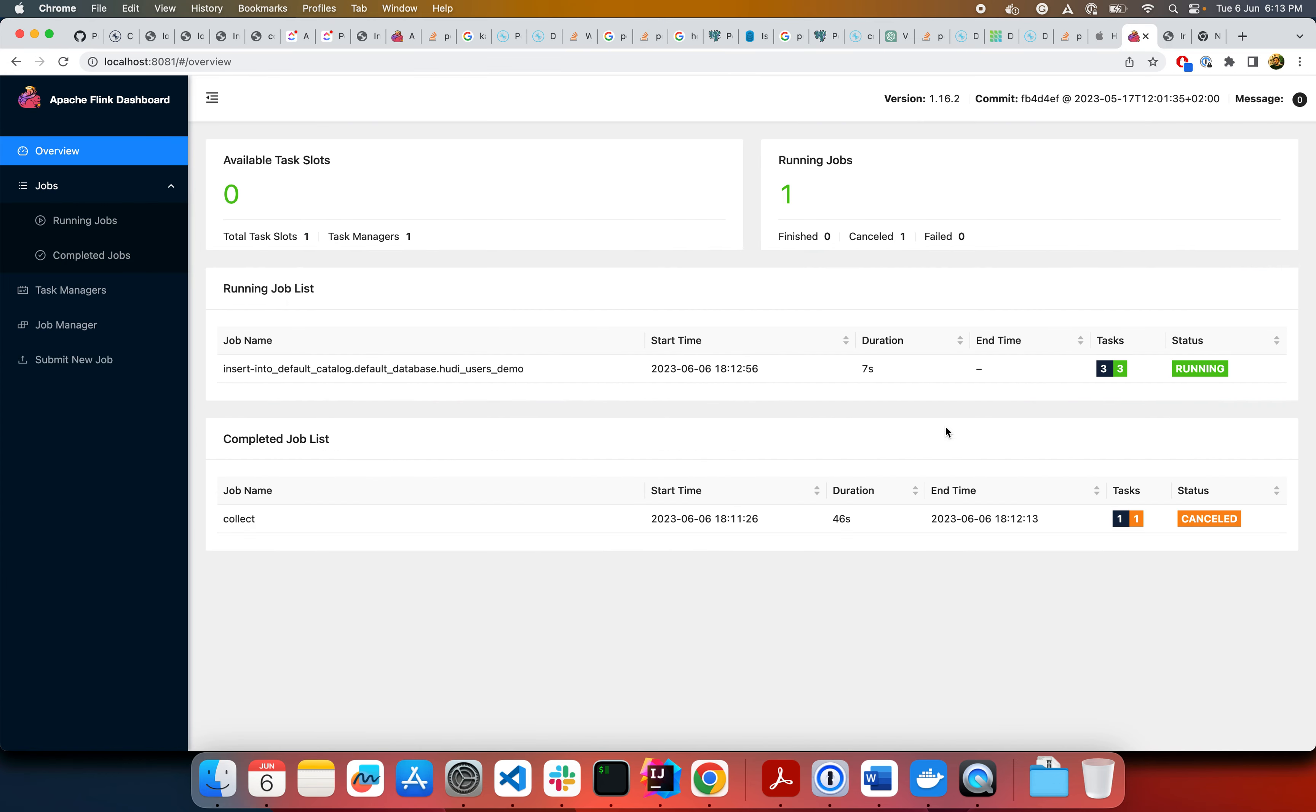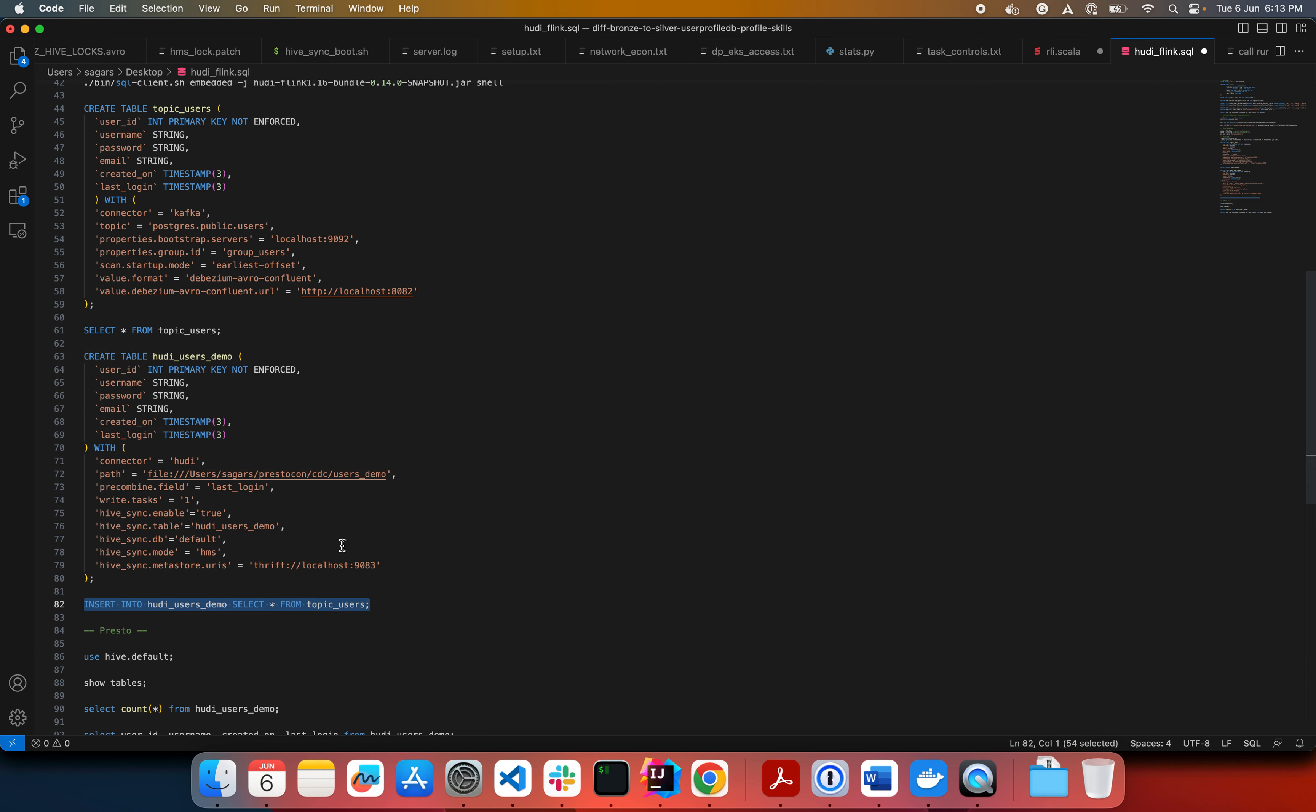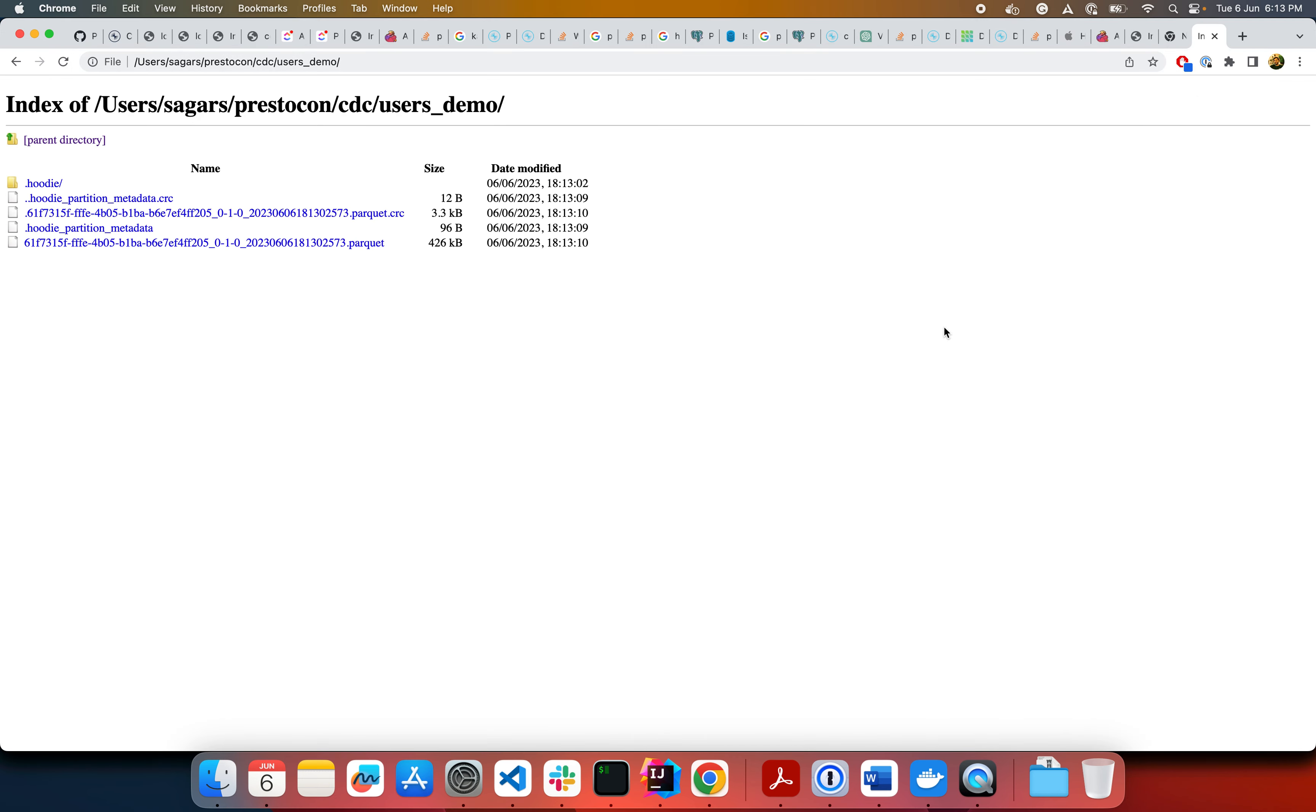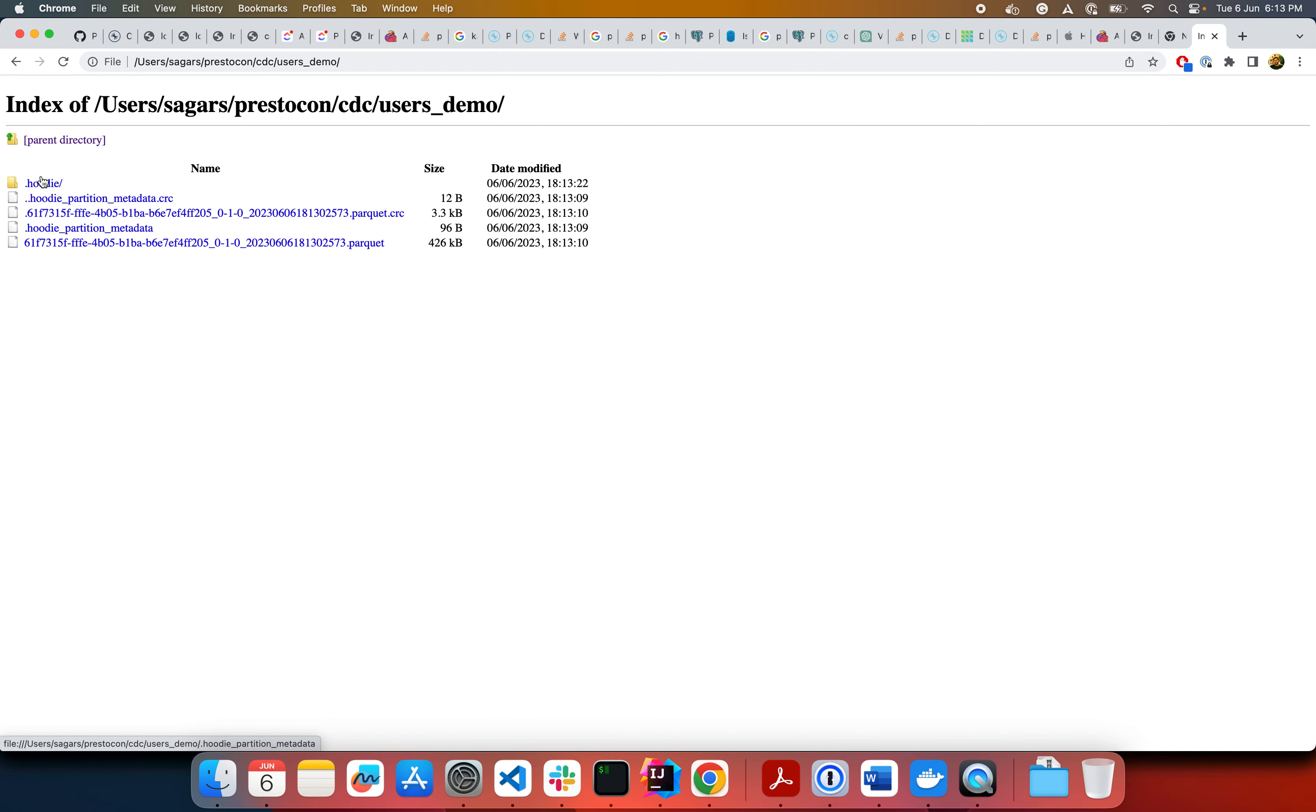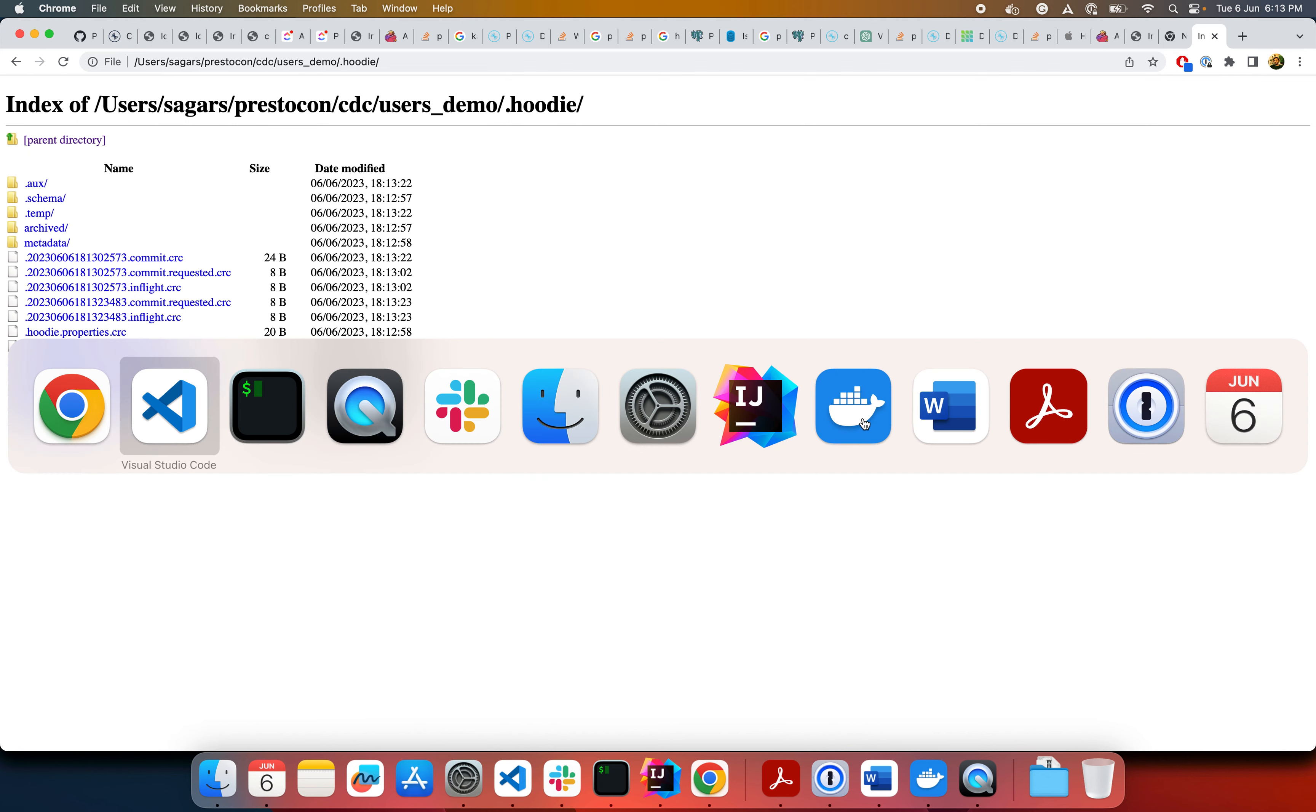And you could also, let me show you the change here. So this base path, right? This is where we are writing the Hudi table on this base path. As you can see, there is one parquet file written just now. And so let's go to this was users demo table. And we go to the metadata. You can see that there is a commit happening here.